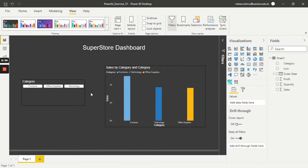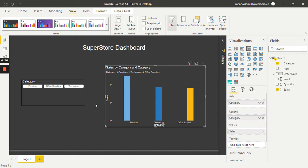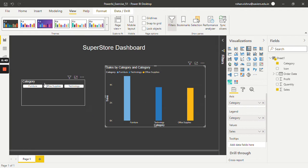First of all I have made a bar chart which shows the sales by category. As you can see we have three categories: furniture, technology, and office supplies. And over here this is my chiclet slicer.